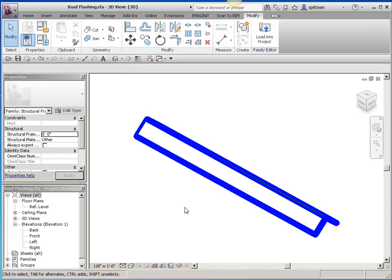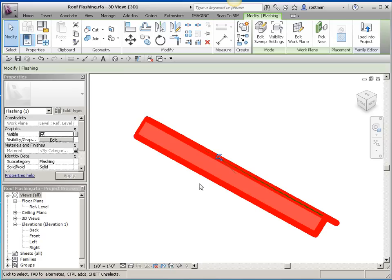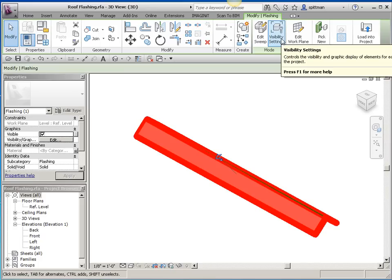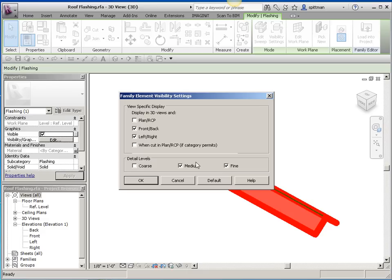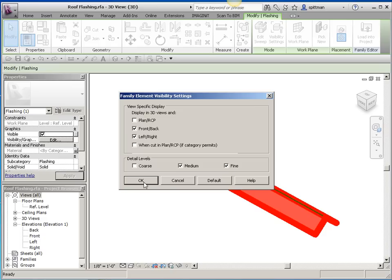And it'll be easier to tell here. Now the other thing that I want to do is I want to control the visibility of this item because I don't want to see this in plan view except, well I don't want to see it at all in plan view as a physical element in this example. I only want to see it in front and back, left or right, and I only want to see it at medium and fine detail. So we'll say OK.